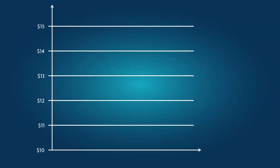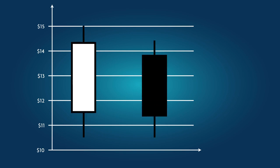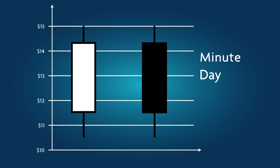Each candlestick has a body that graphically represents the movement of prices over a specific interval of time: a minute, day, a month, or even a year, chosen by the trader.